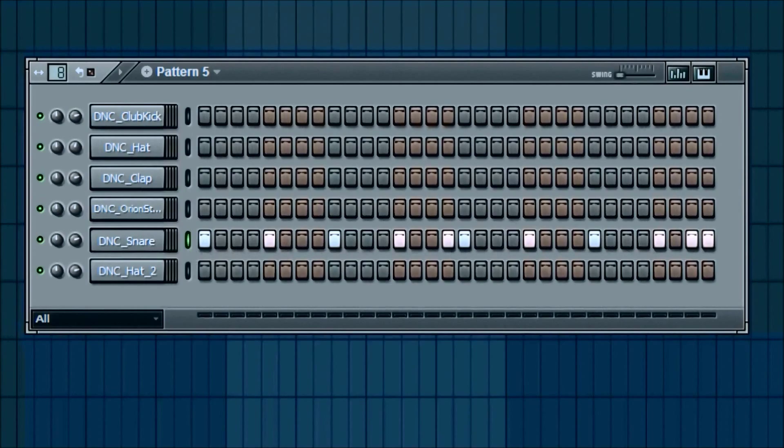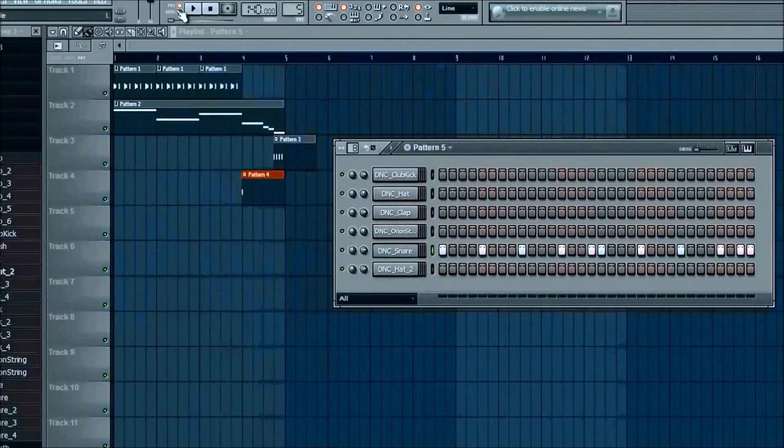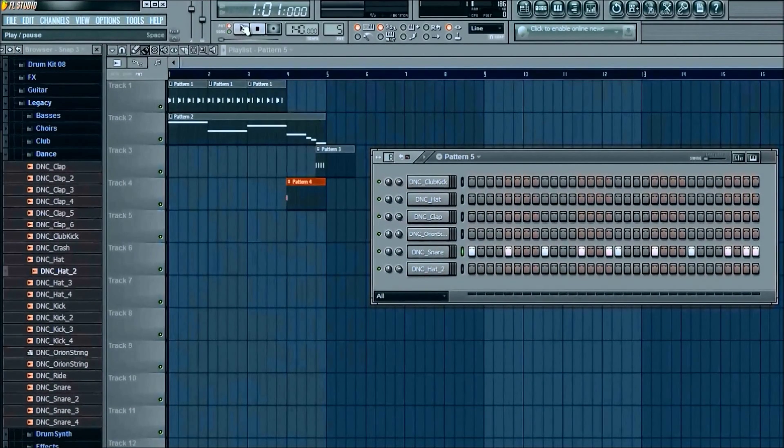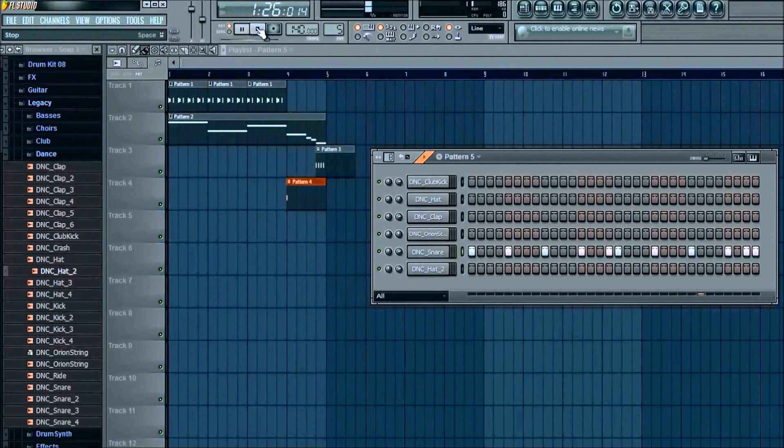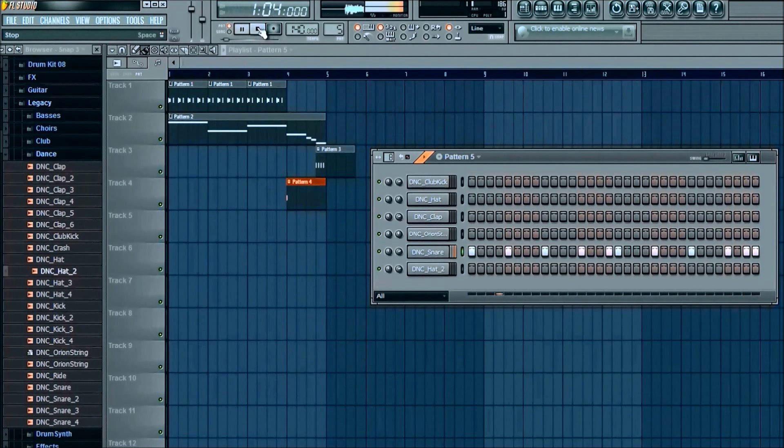Right click, turn it off. Alright. So now we got the exact same thing. Very simple.